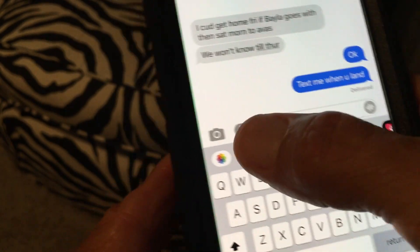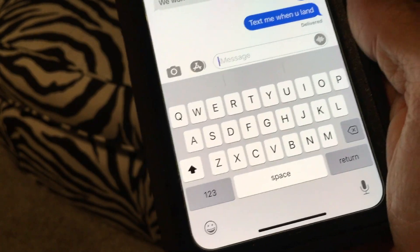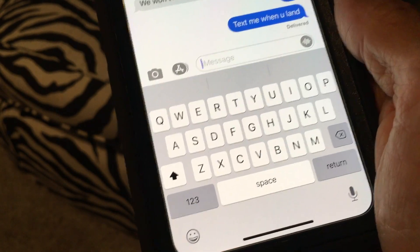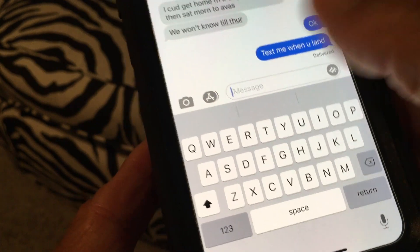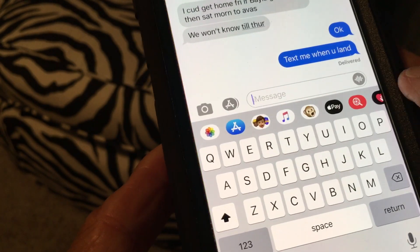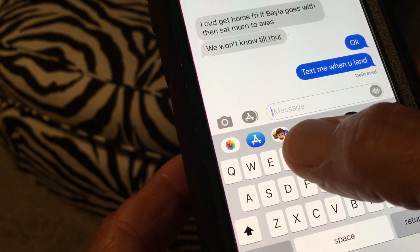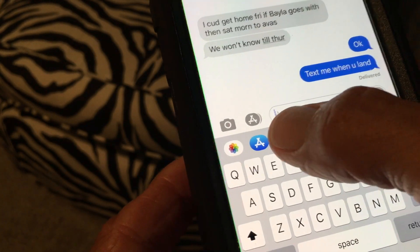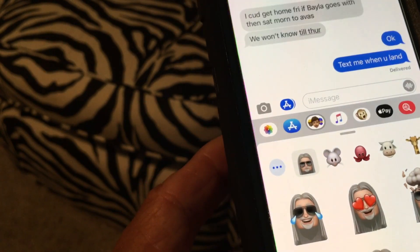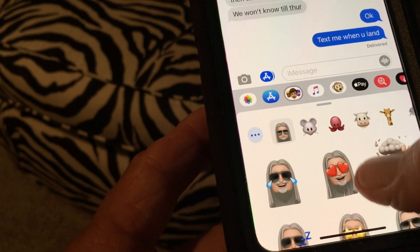First of all, how do you get to this? Because sometimes it's not there. When you open up your phone to text messages and you don't see them, you have to press on the App Store logo and it brings up this extra key thing. Then you go over to the three faces icon and click on it.